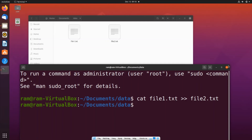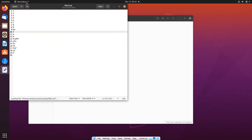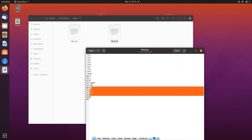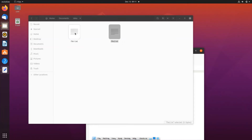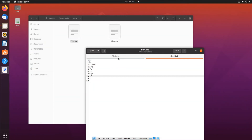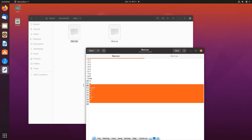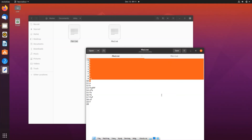That's done. Close the terminal and open file two. You can see the contents are there — starting from line 11, the contents of file one have been appended without overwriting the existing numbers.